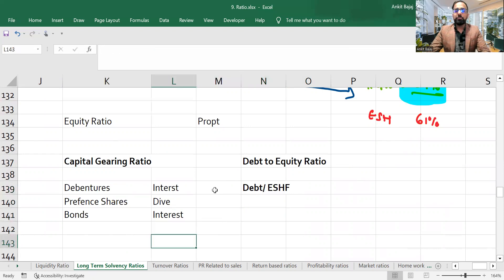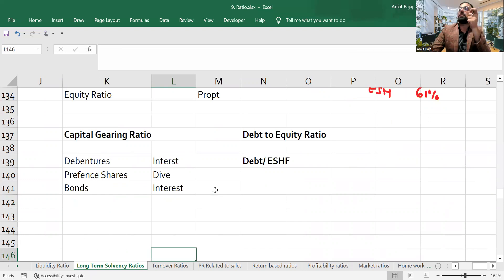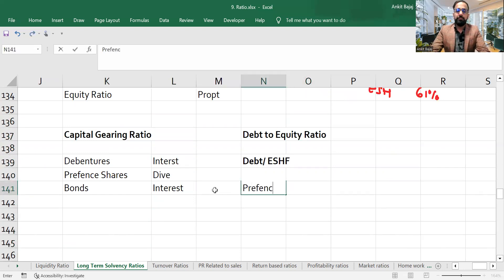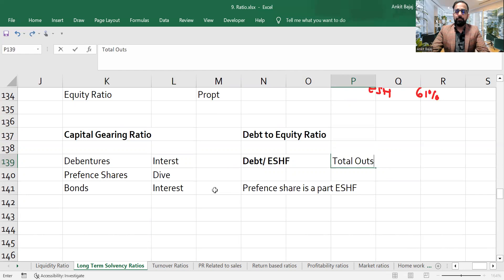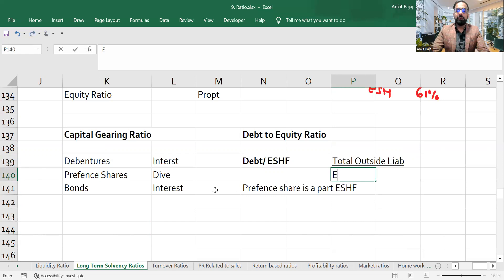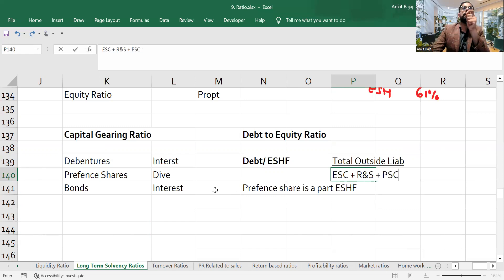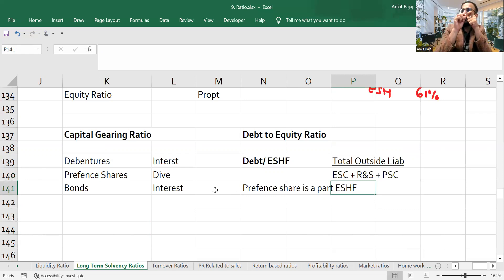Both are the same. There is one small change in capital gearing ratio. In debt-to-equity ratio, we assumed that preference share is a part of equity shareholder fund — meaning preference share capital is placed in the denominator along with equity share capital because it is not considered core debt.